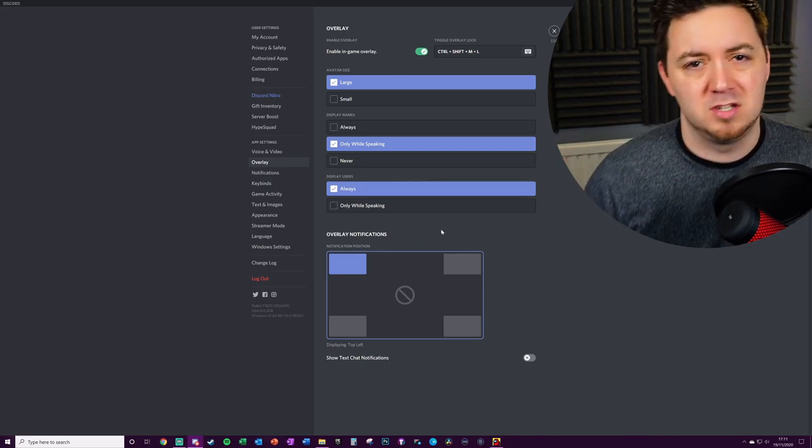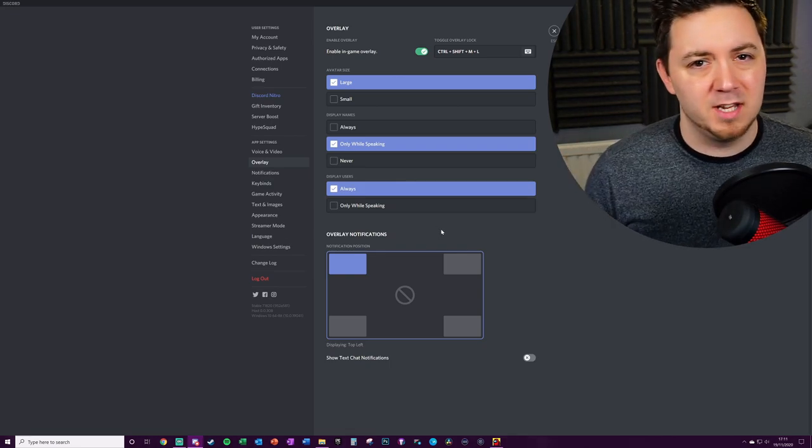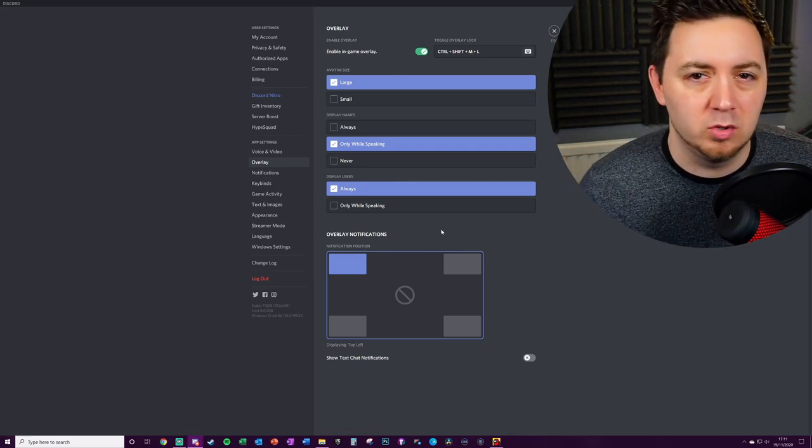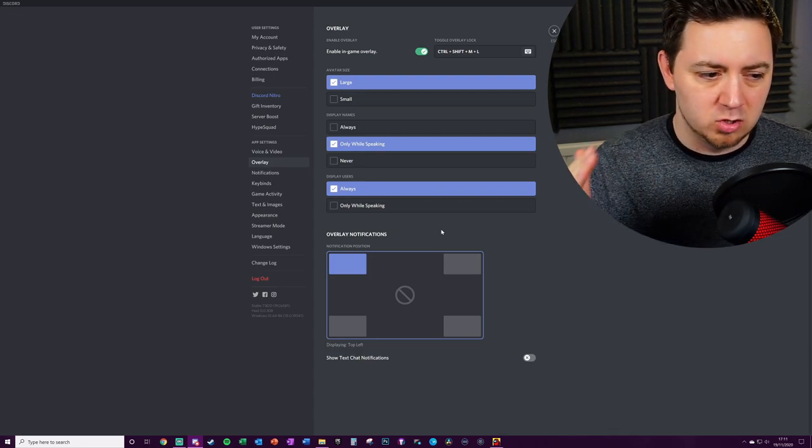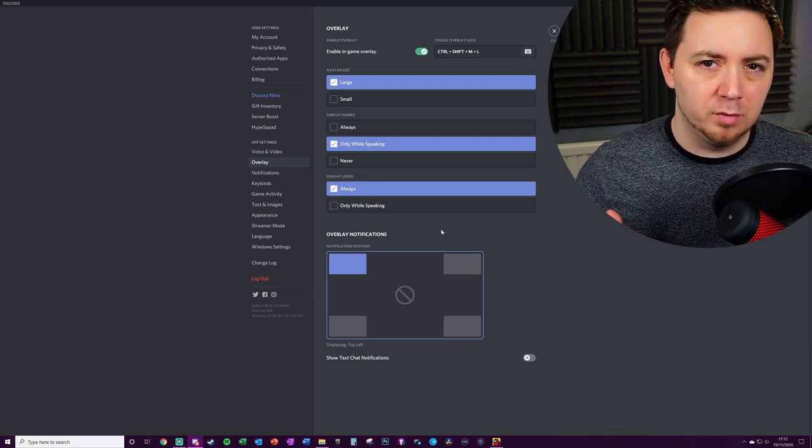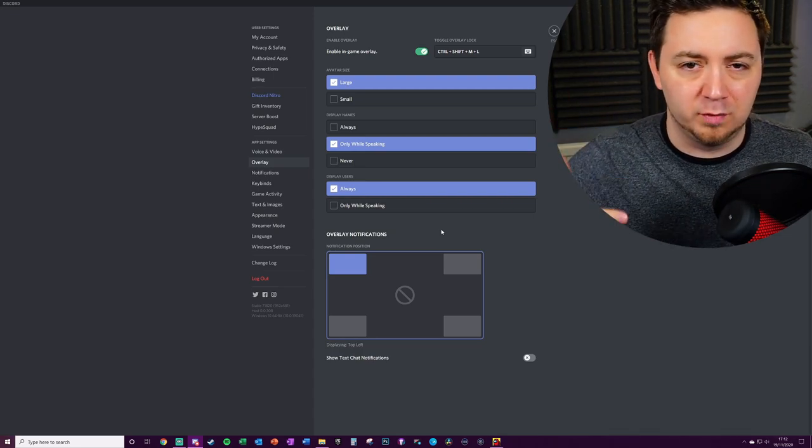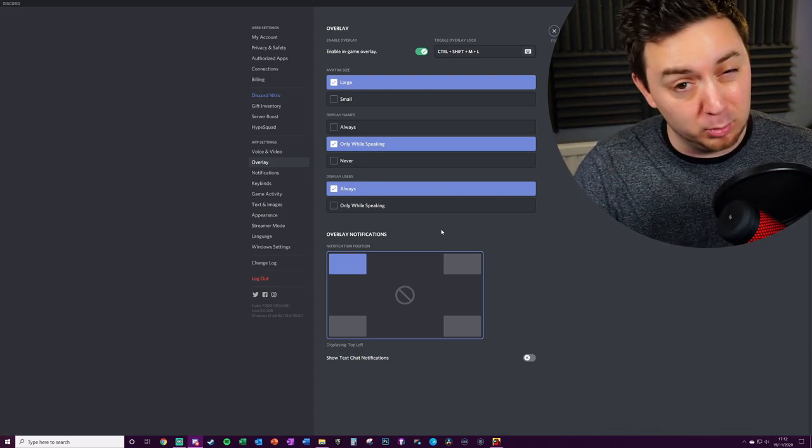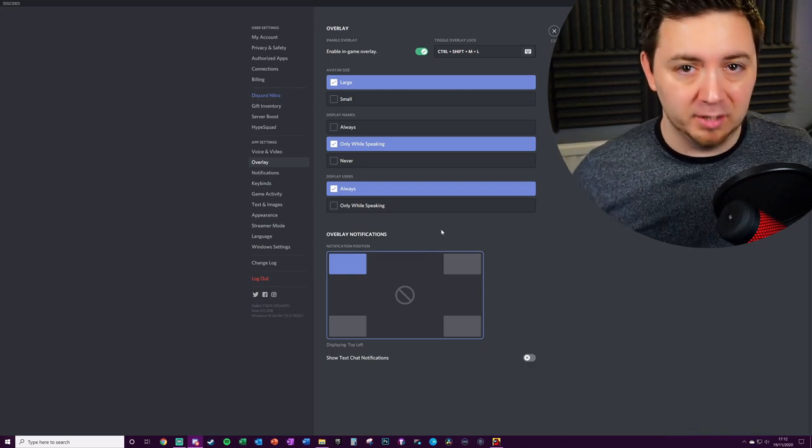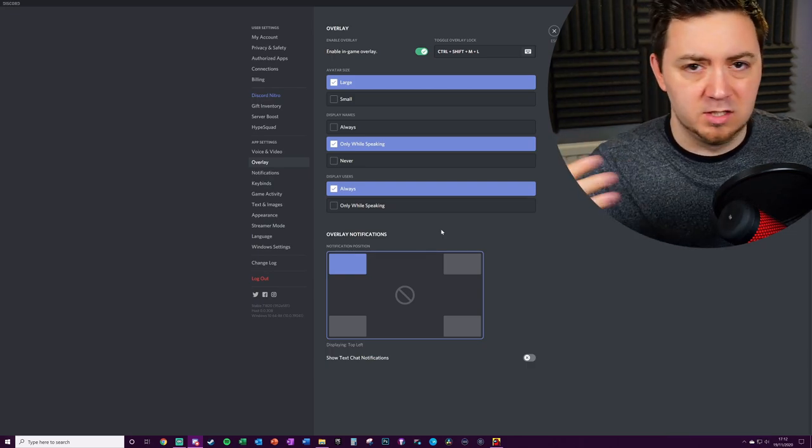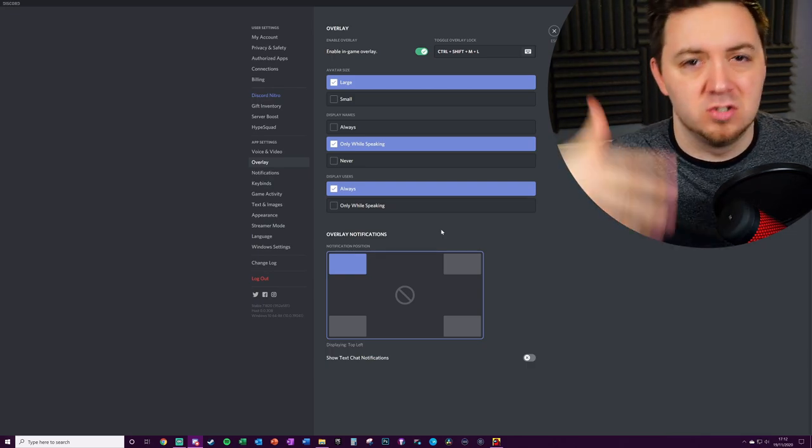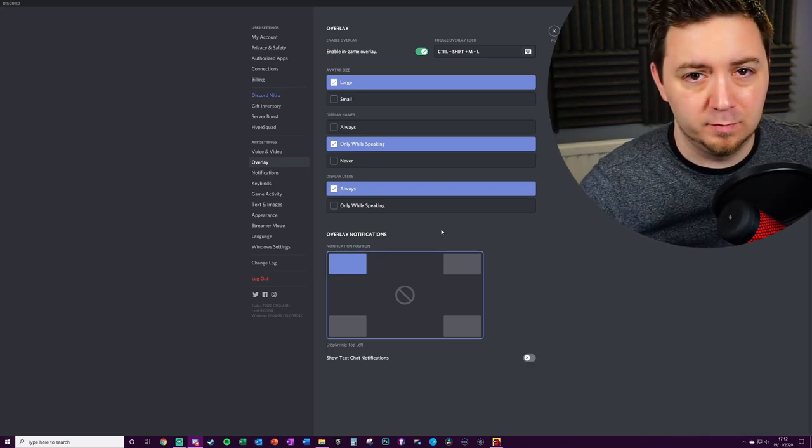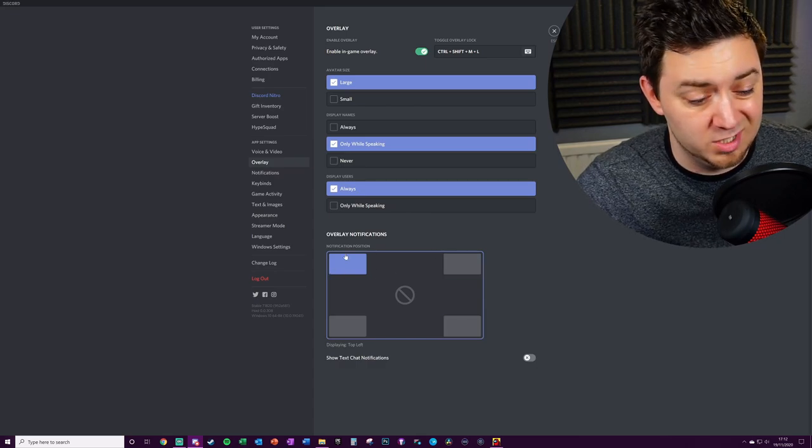So these are notifications for text channel messages that you've received. Bear in mind here that this is only for notifications that you've allowed. So if you've disabled notifications in any particular channels or for any particular people, they will not appear here anyway. By default, this is only to manage the notifications that you've allowed for yourself.